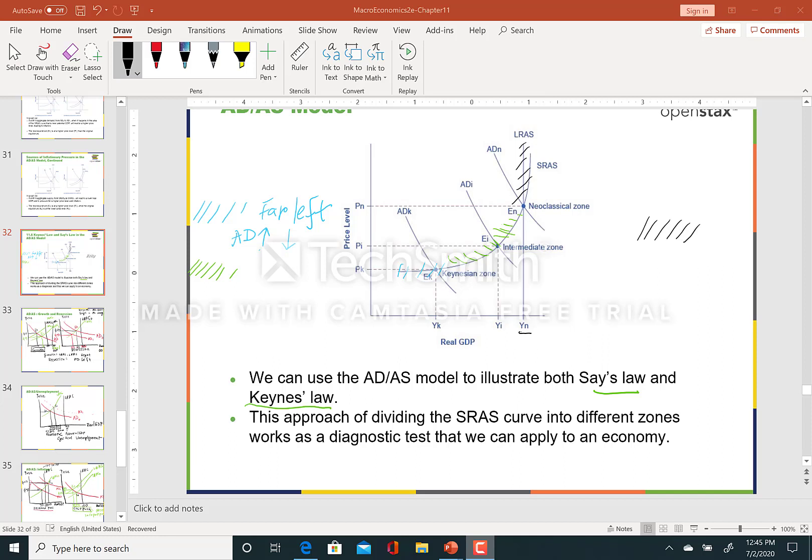We will use the tools of aggregate demand and aggregate supply to illustrate both Say's Law and Keynes's Law. The approach is dividing the short run aggregate supply curve into three different zones.